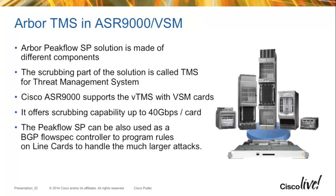We're going to use BGP to redirect traffic, and then we're going to take the traffic coming into the VSM and scrub it so we can take in 40 gigabits per second, and then send just the clean traffic on to the final destination.